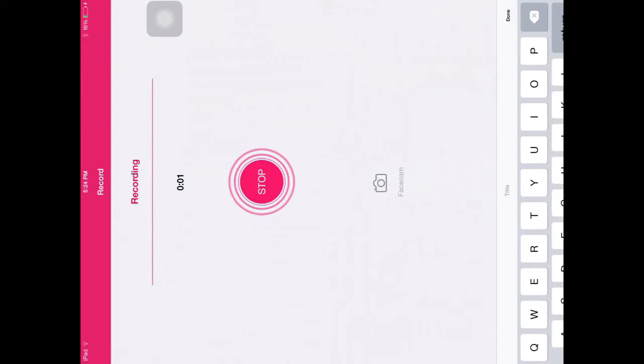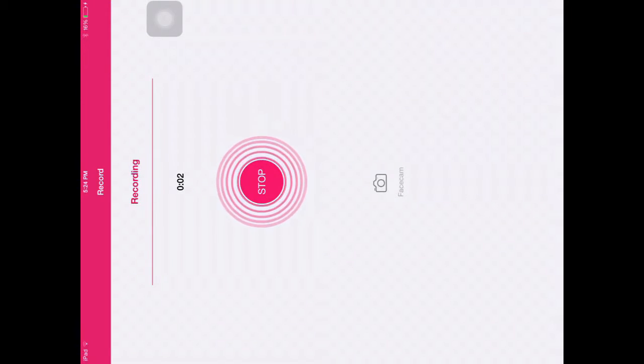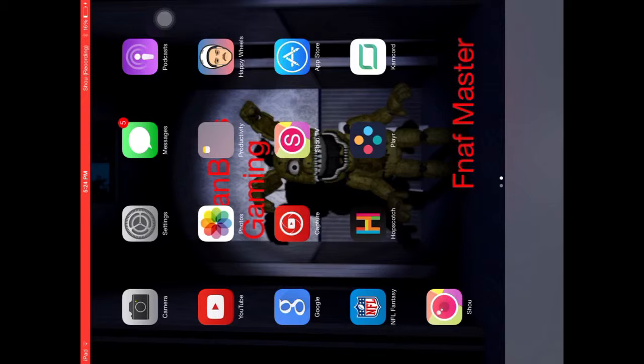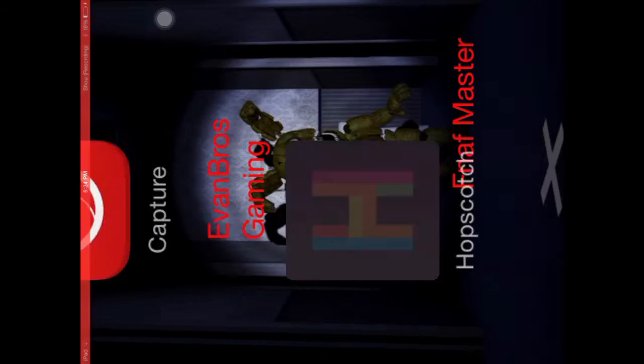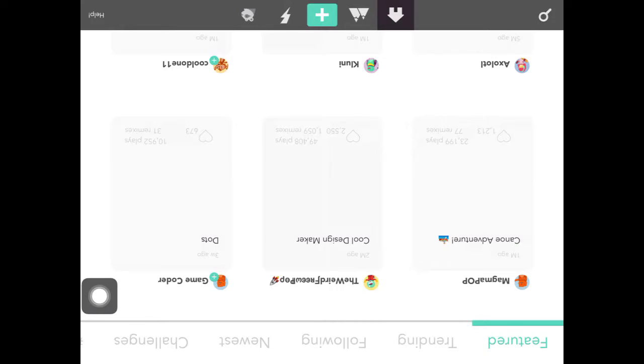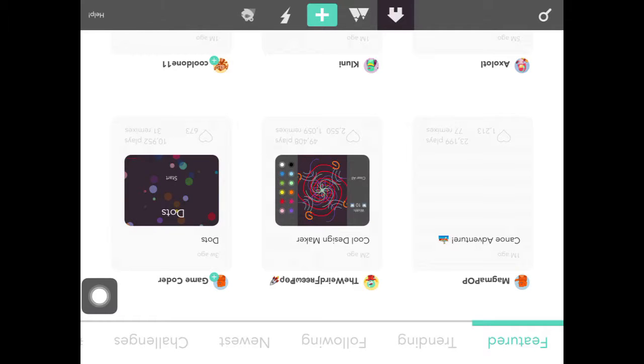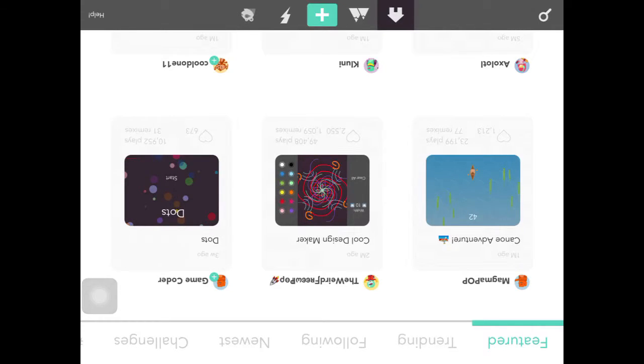Hi guys, and welcome back to Evan Girls Gaming. We are going to check out a game that I made on Hopscotch. It teaches kids how to code.